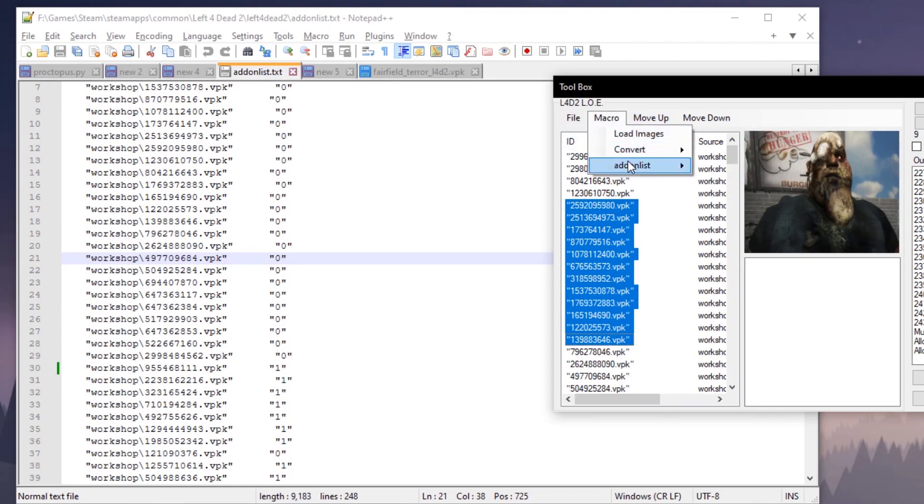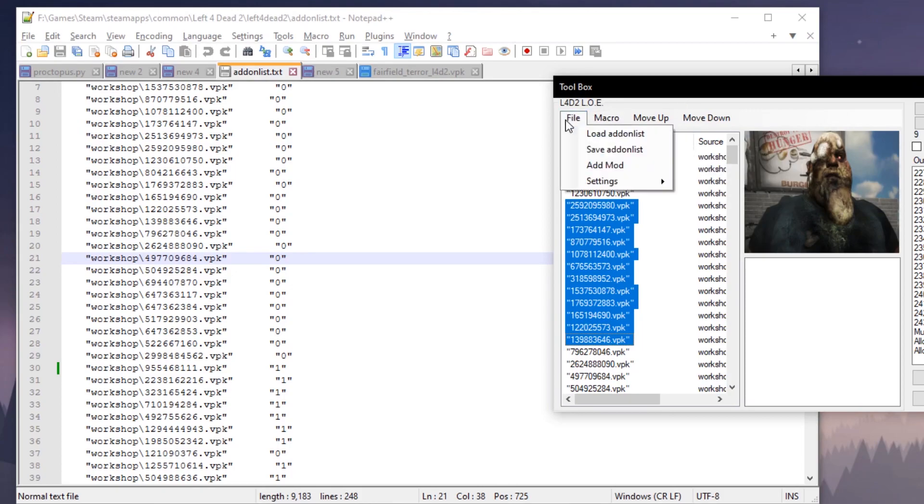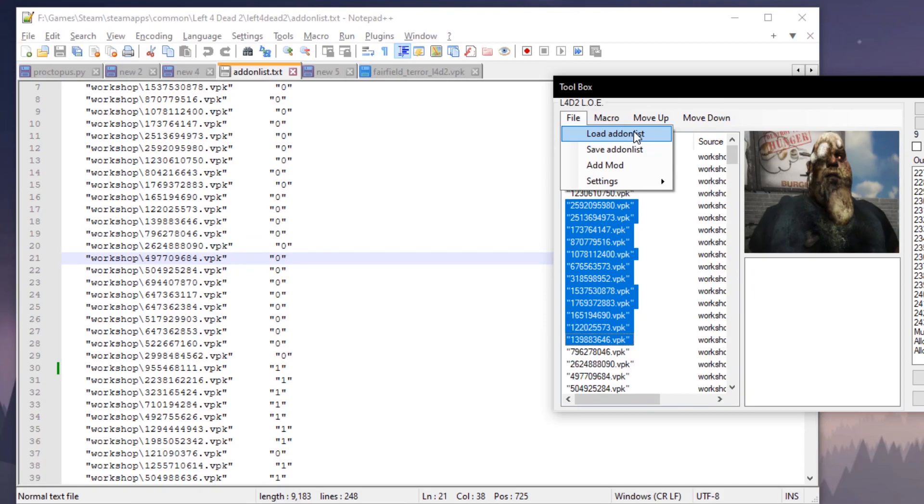And also, this program will do it automatically for you when editing the add-on list. When you load it, it will set it to normal so you can go ahead and change the file how you like. Just be warned, when you do load the add-on list and it is in normal mode, you're not going to want to boot up Left 4 Dead.